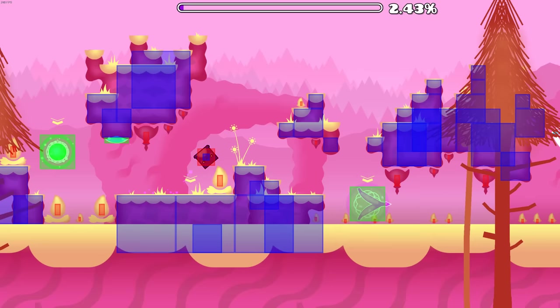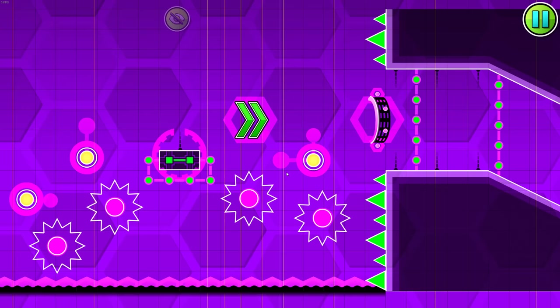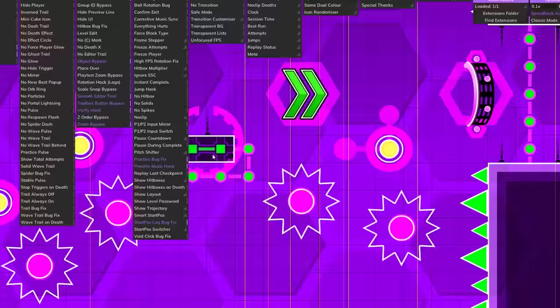Before I go on to explain how I manipulate hitboxes and visuals, we first need to understand what hitboxes are. I have a mod that allows me to show the hitboxes of all of the objects.